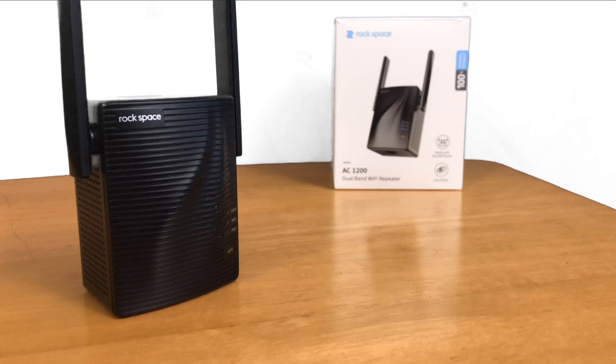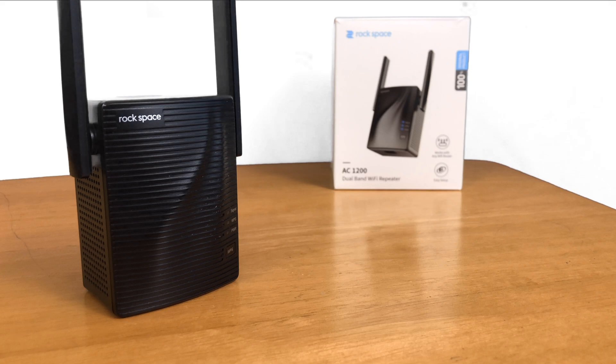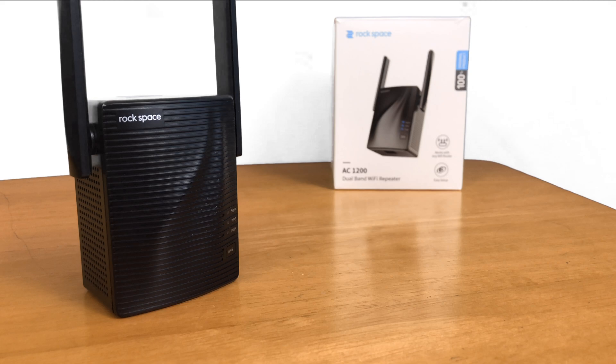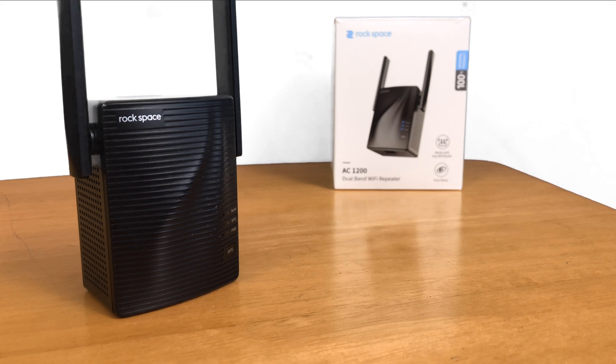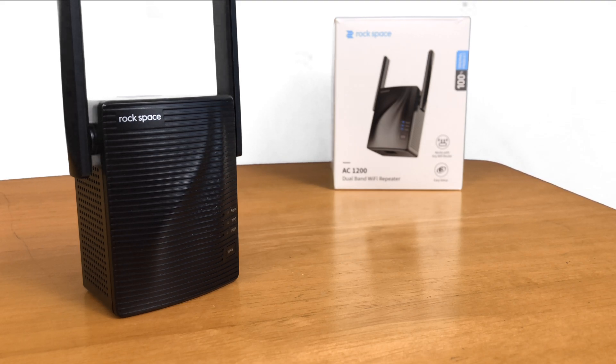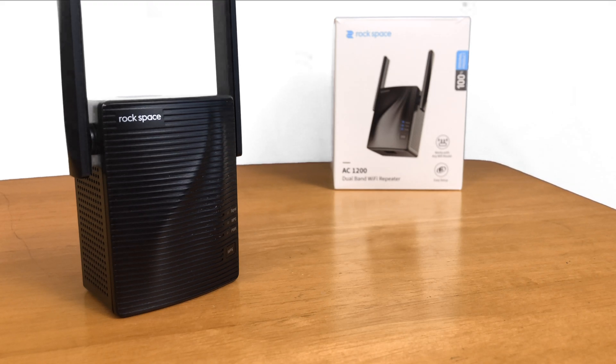That is how you extend your Wi-Fi network using the Rockspace AC1200. I would definitely recommend this Wi-Fi repeater. It has worked well for me. It even extends the Wi-Fi way back into my backyard, even more than our router does. This repeater is not super far from our router, but it made a huge difference in range.